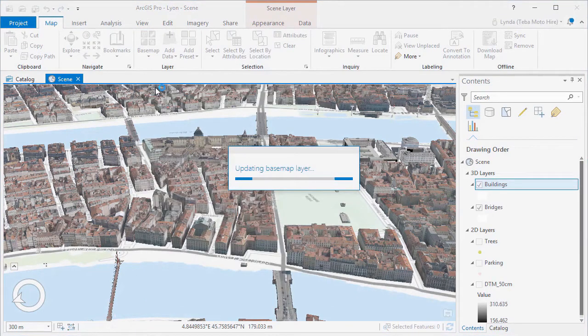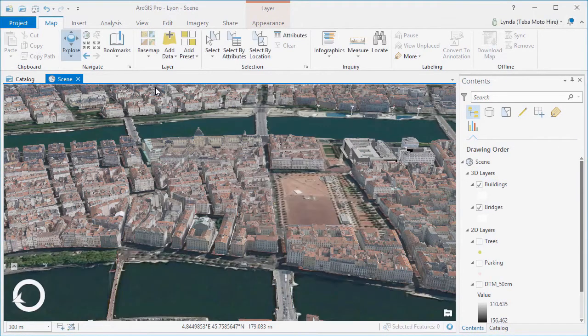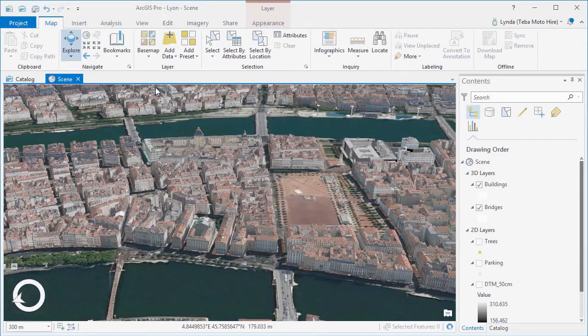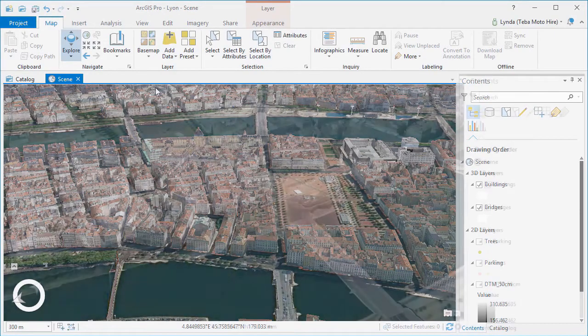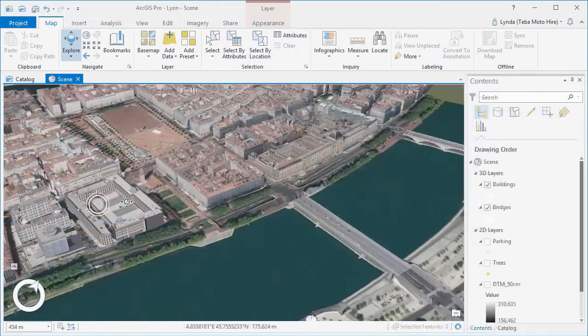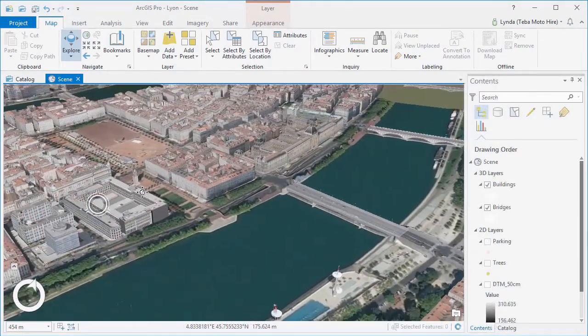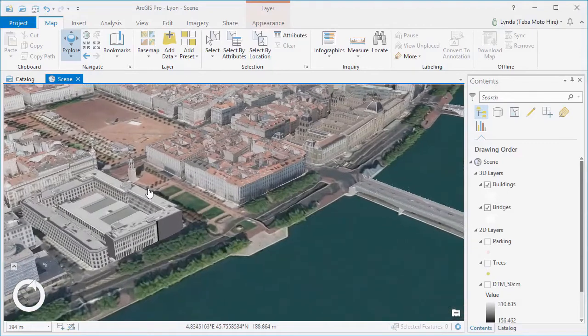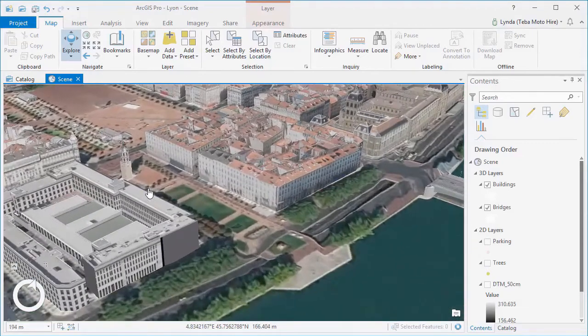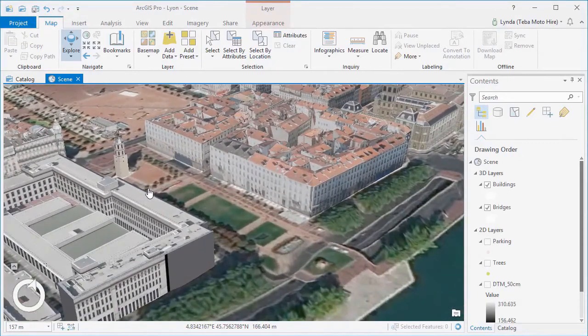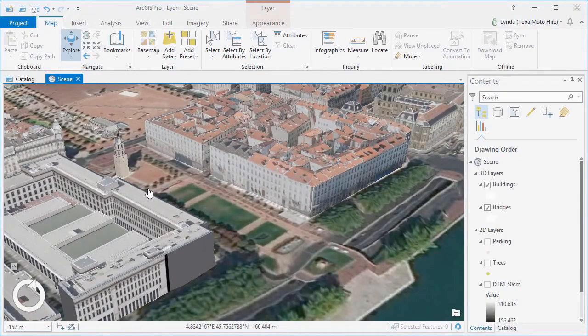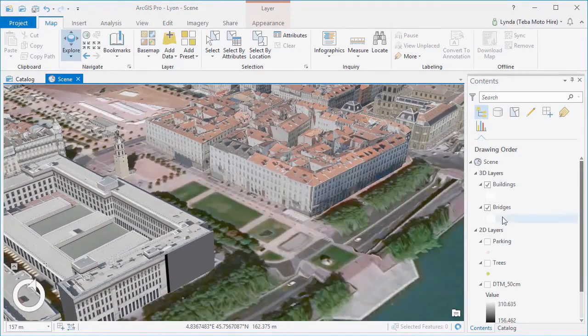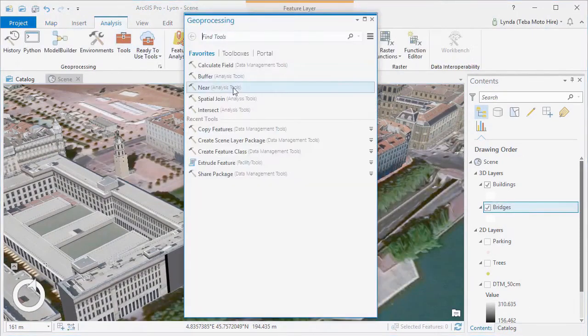Scene layers better enable you to author and visualize large amounts of 3D content and then combine this with other 3D content for visualization and analysis across the ArcGIS platform.